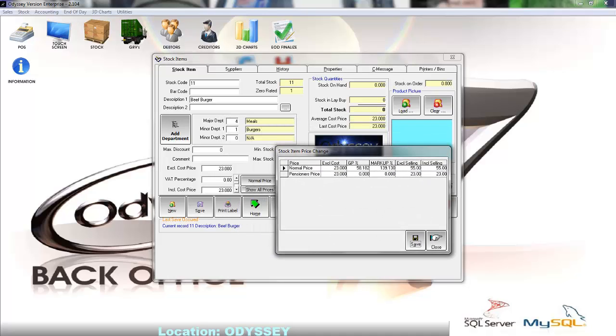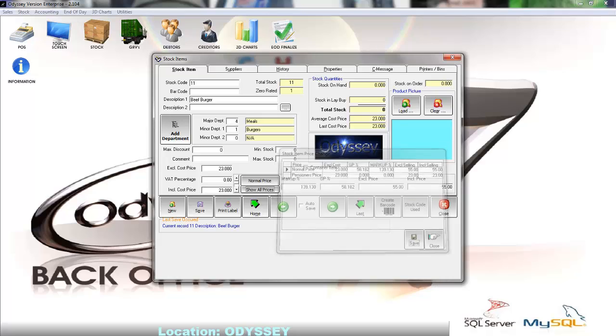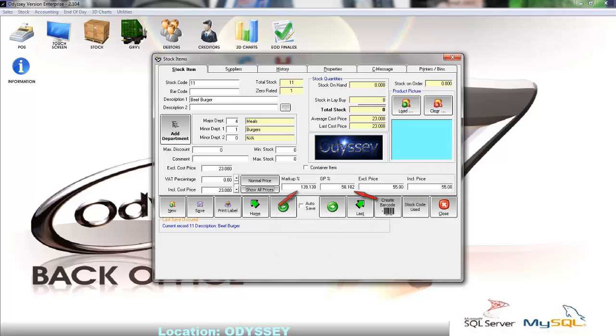Next to the show all prices button we have the markup and GP fields. If we have called up a stock item, changing these values will modify the selling product price to attain the desired markup or GP for this product.